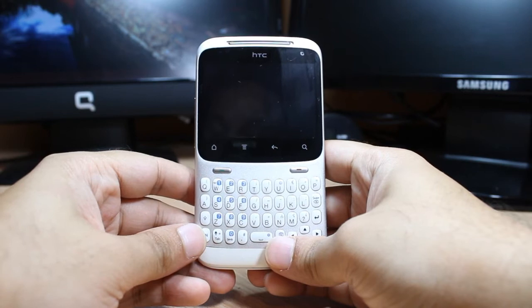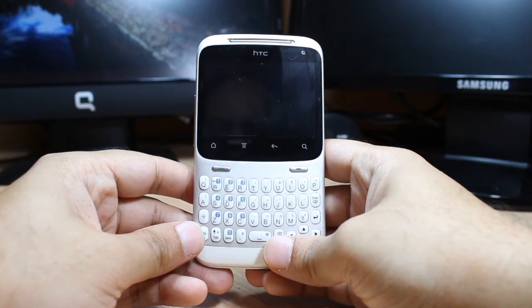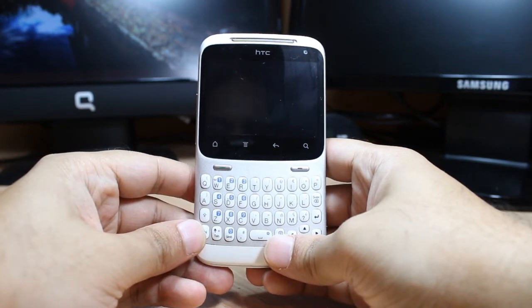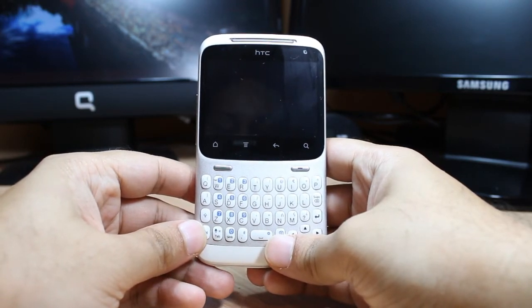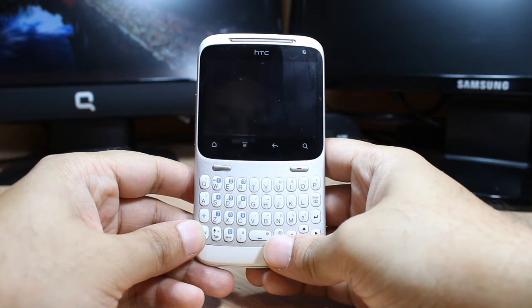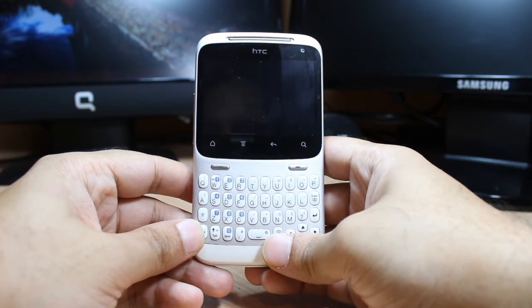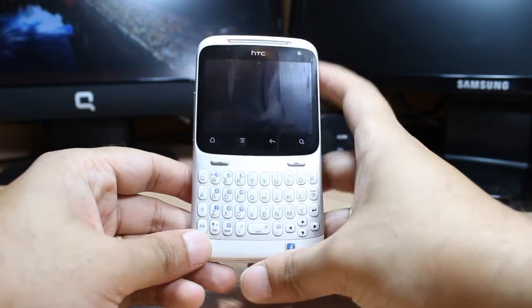Hello everyone, this is Arif Minus Communication. In this video I am going to show you how you can install ES File Explorer to your STC device or any other Android phone.